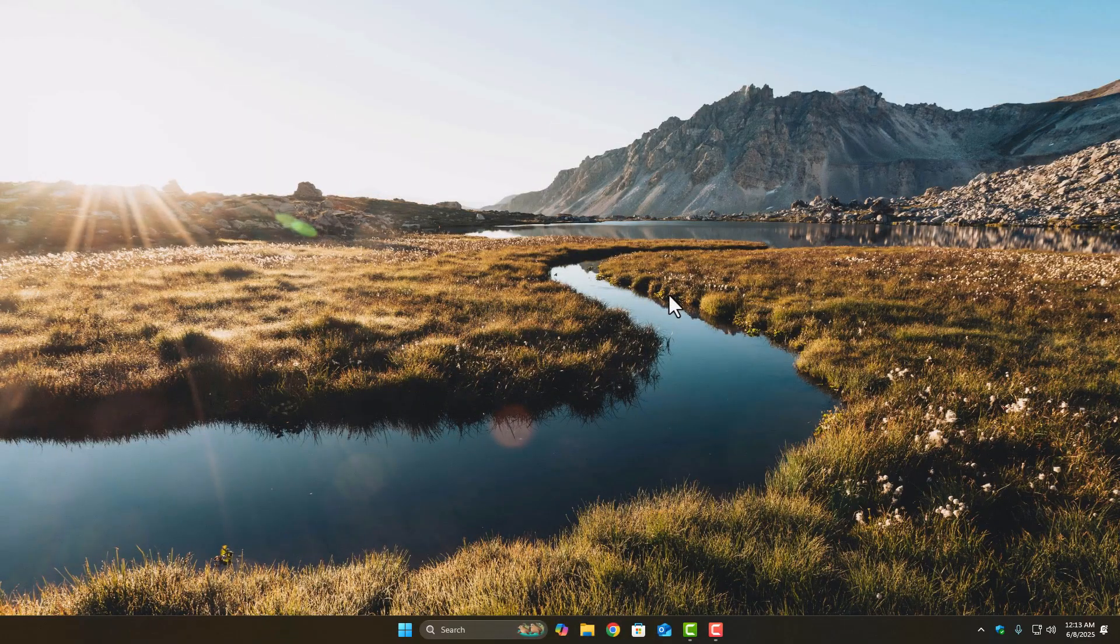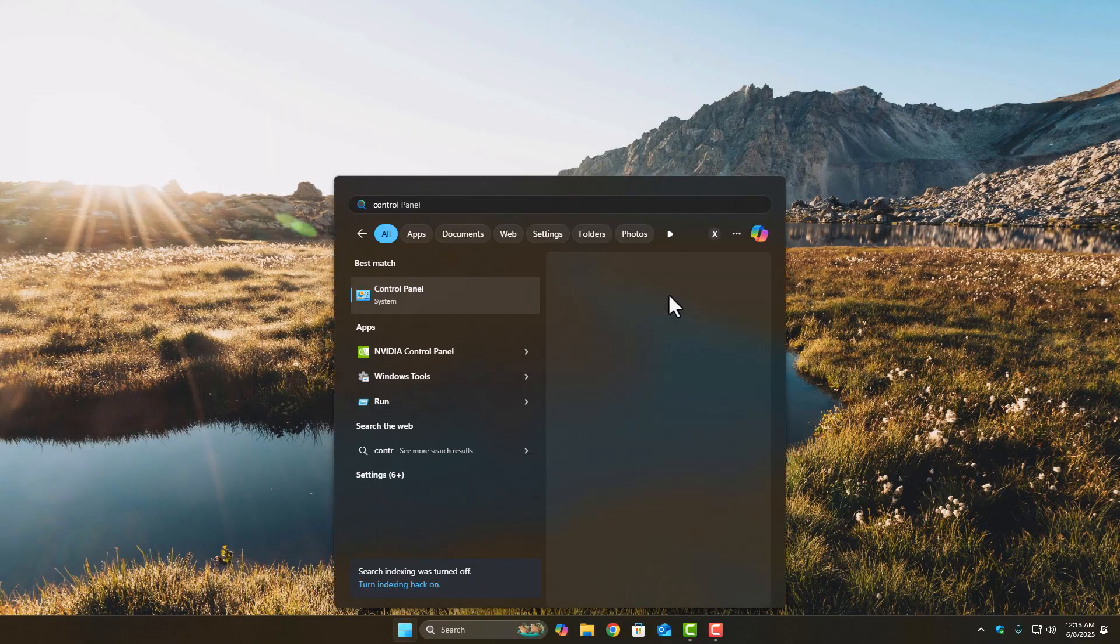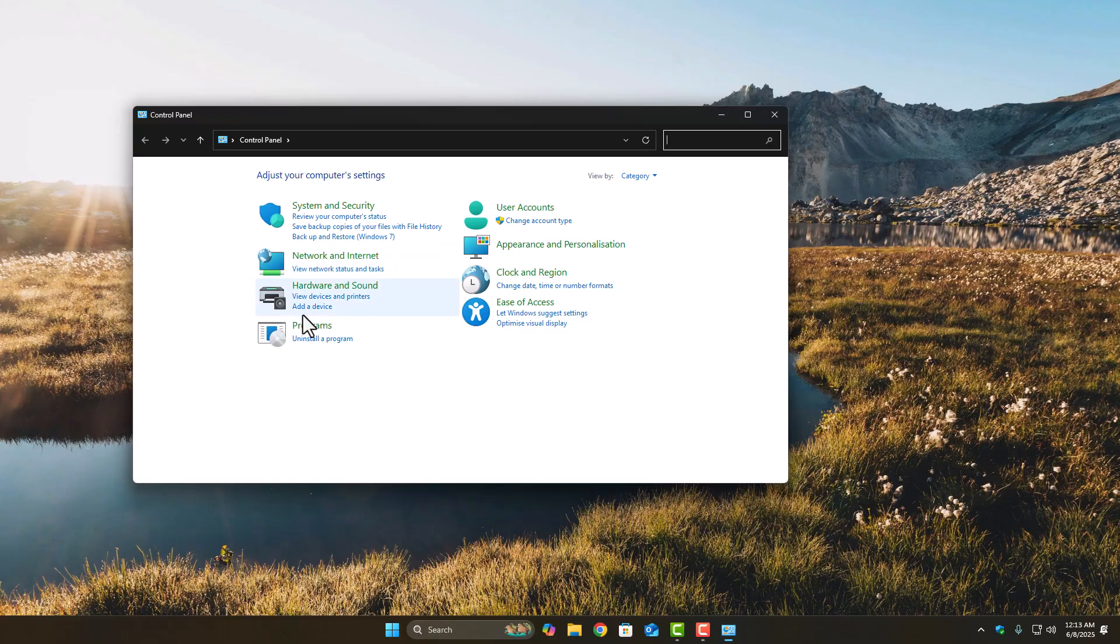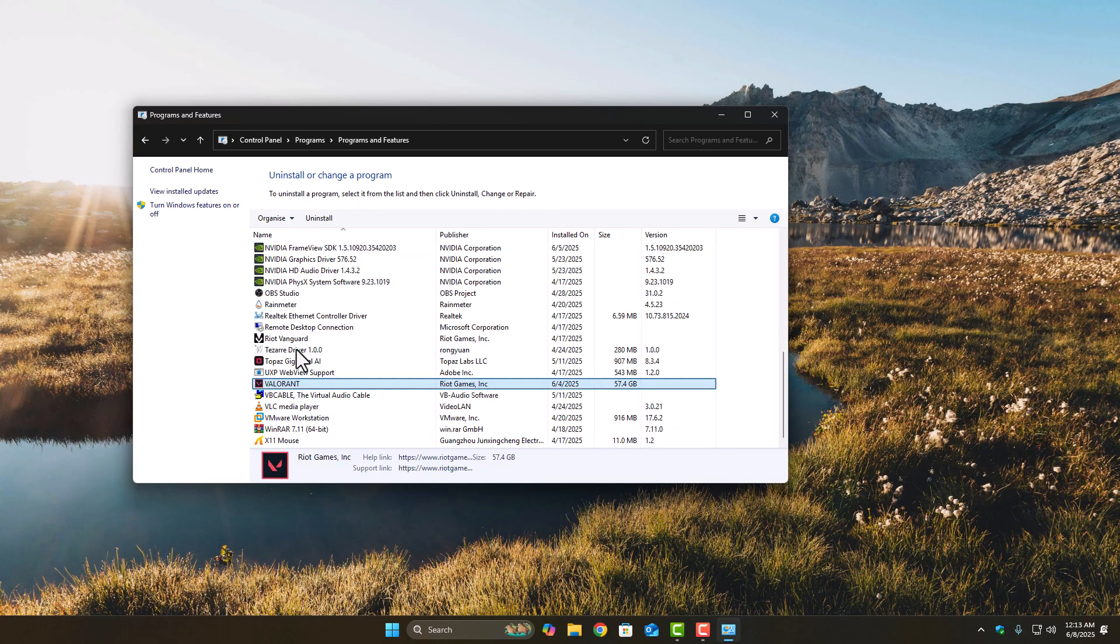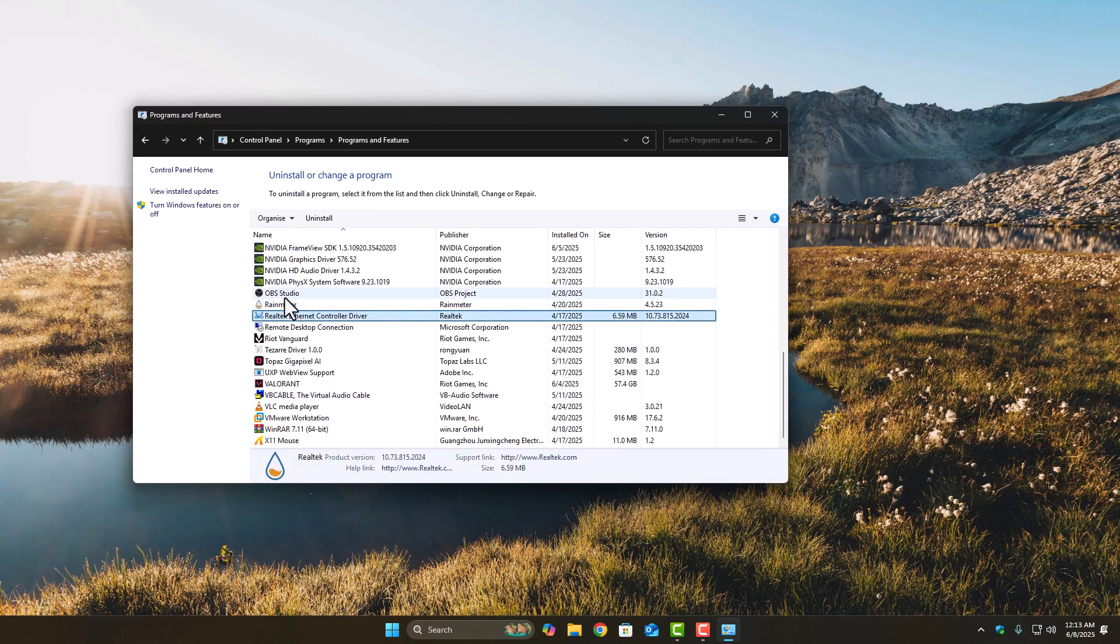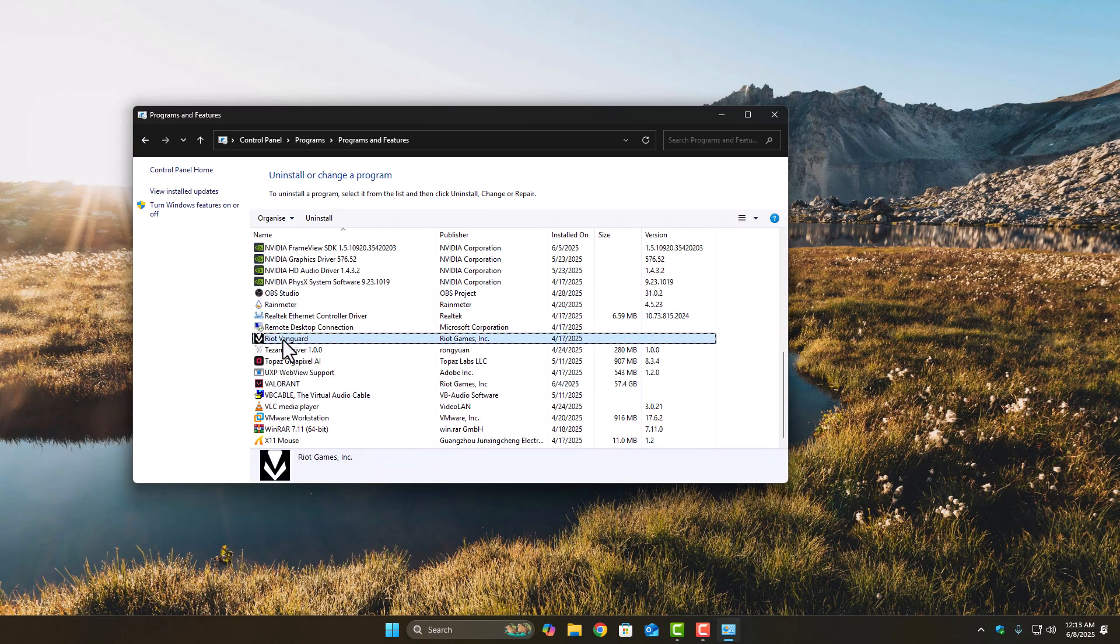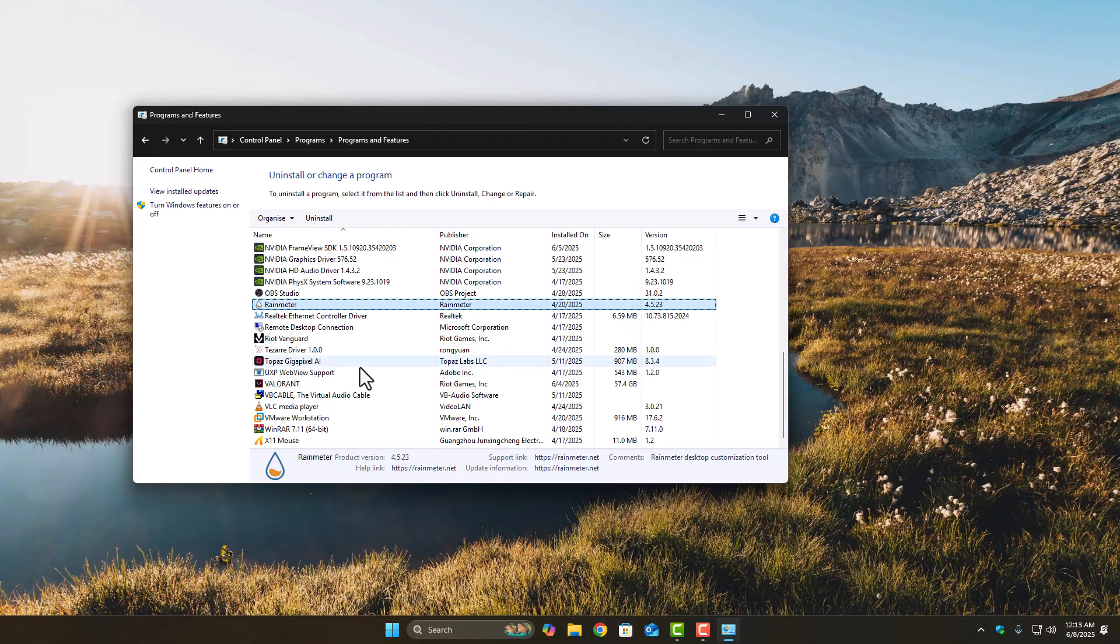Step 2: Go ahead and uninstall Valorant from your PC. Make sure it's properly removed, no leftover Riot folders hanging around.